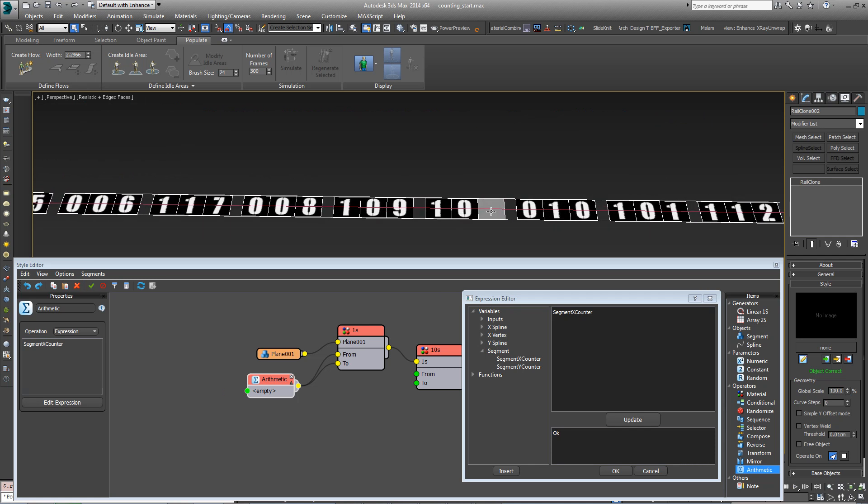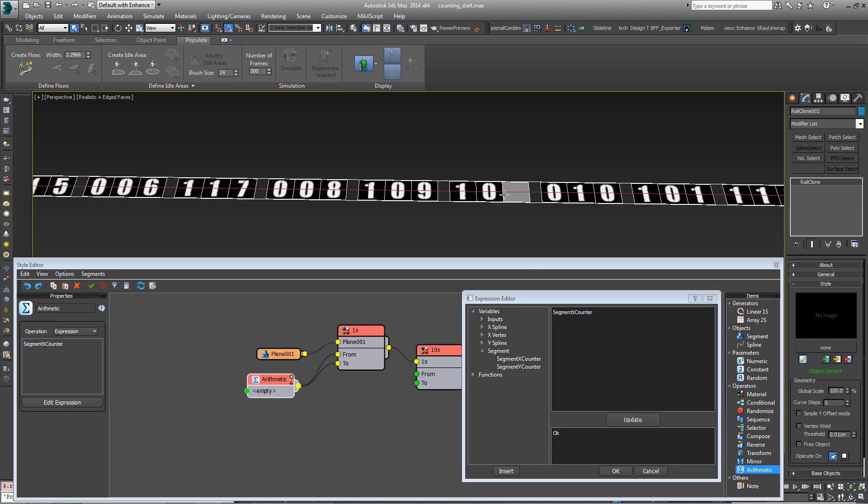And when it gets to 10, we've got a problem because there might be more than 10 material IDs, and now this has gone up to 11. So what we need to do is keep it in the range 1 to 10. We can do this using modulo. So if we enter mod, then a bracket, then SegmentXCounter, comma, 10, close bracket.